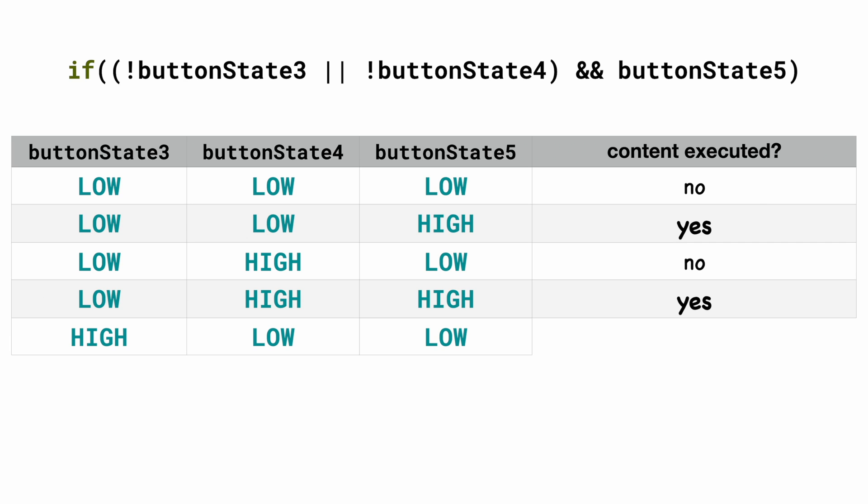If buttonState4 is low and buttonState5 is low it will not be executed because buttonState5 is not high. But if buttonState4 is low and buttonState5 is high it will be executed.